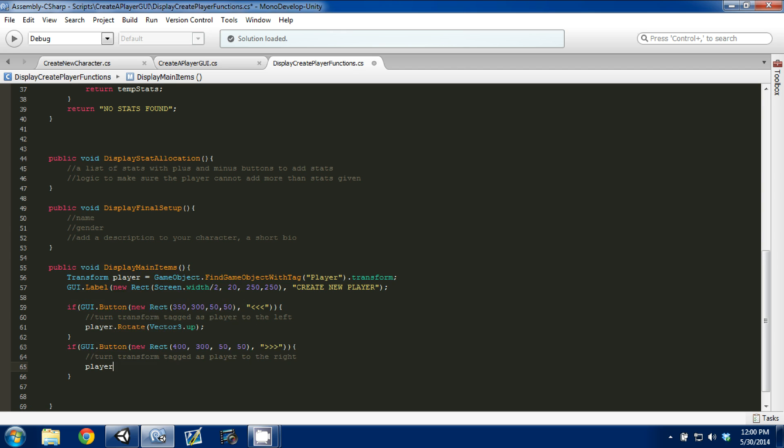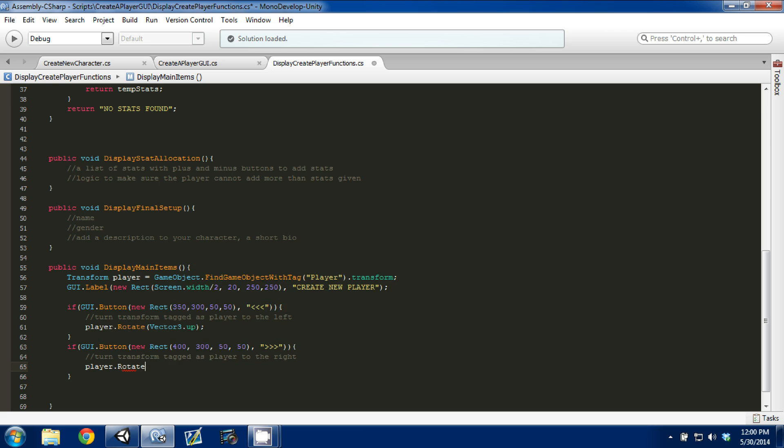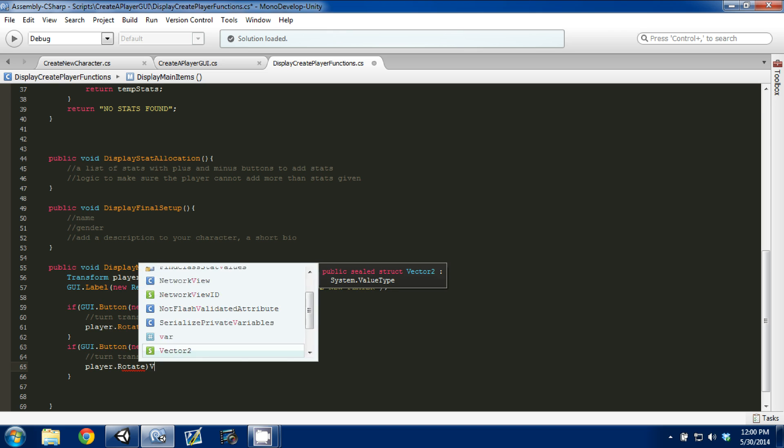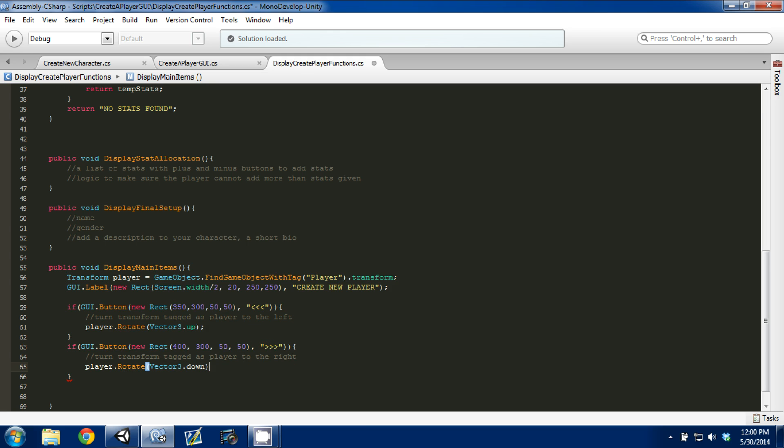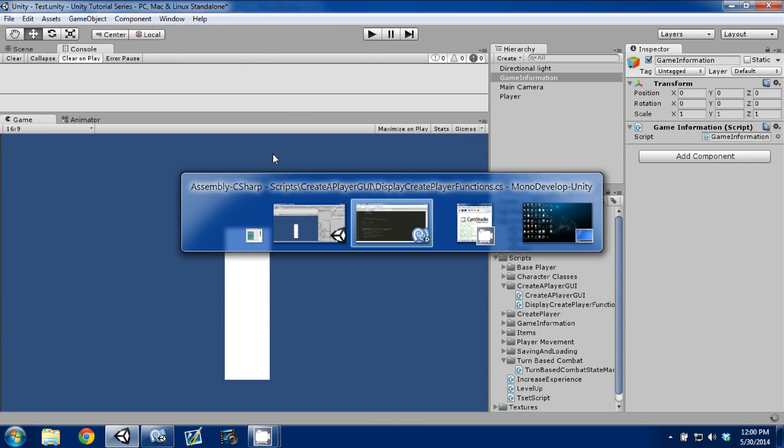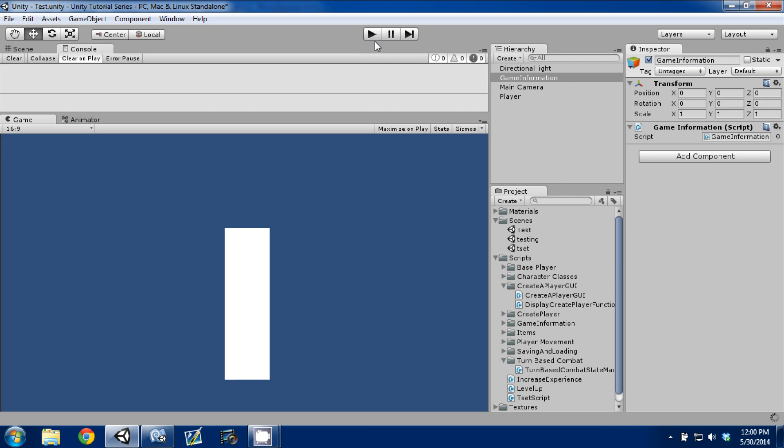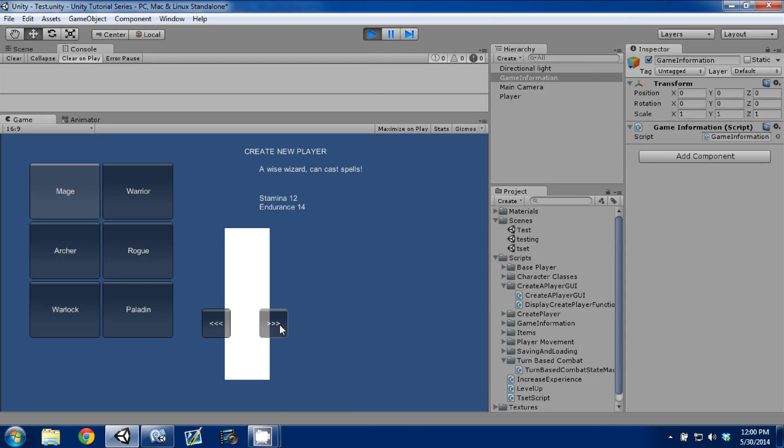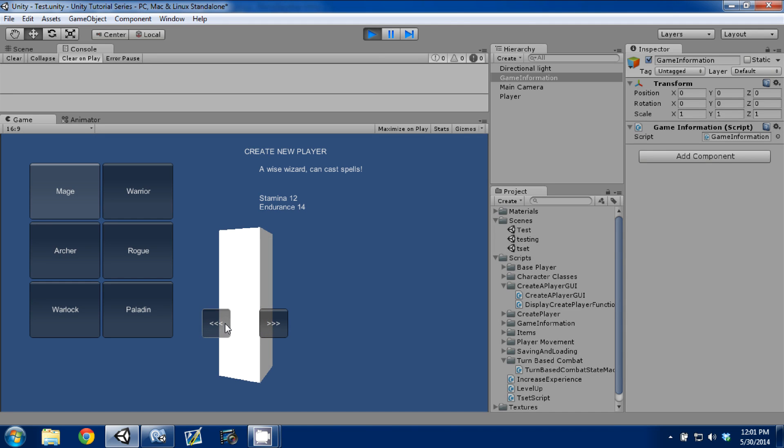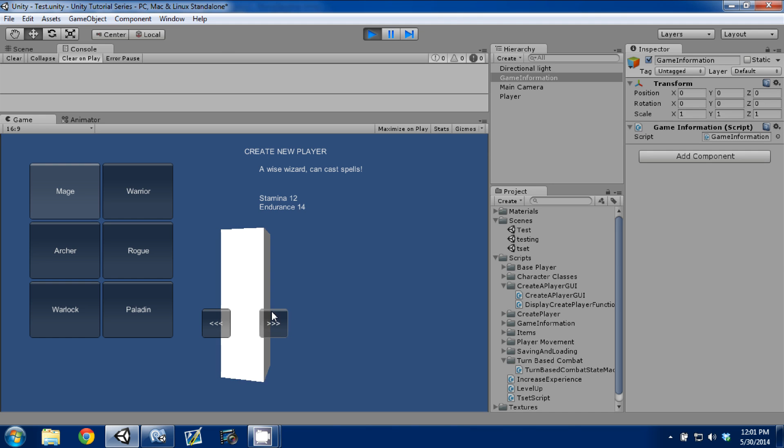We're going to go player.rotate and we're going to go Vector3.down. Control S to save. I'm actually going to move this to 450 just so we can see some more space. I'm going to press play. And now we have our two buttons. So as you see when I press left, we're rotating to what looks like our left, it's the model's right, but it's still doing what we want. Hopefully you can see the difference on the video.